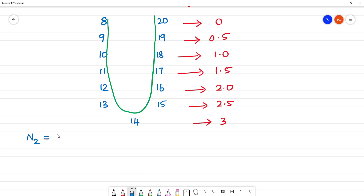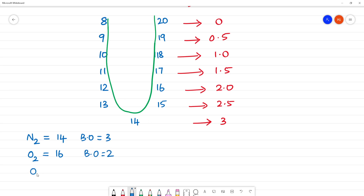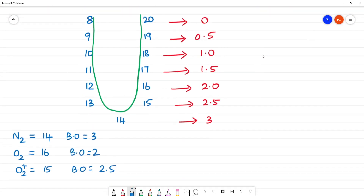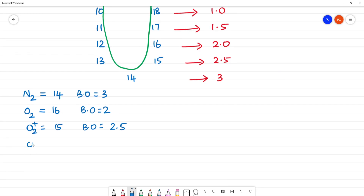Using the trick: N2 has 14 electrons, bond order is 3. O2 has 16 electrons, bond order is 2. O2 plus has 15 electrons, bond order is 2.5. O2 minus has 17 electrons, bond order is 1.5.